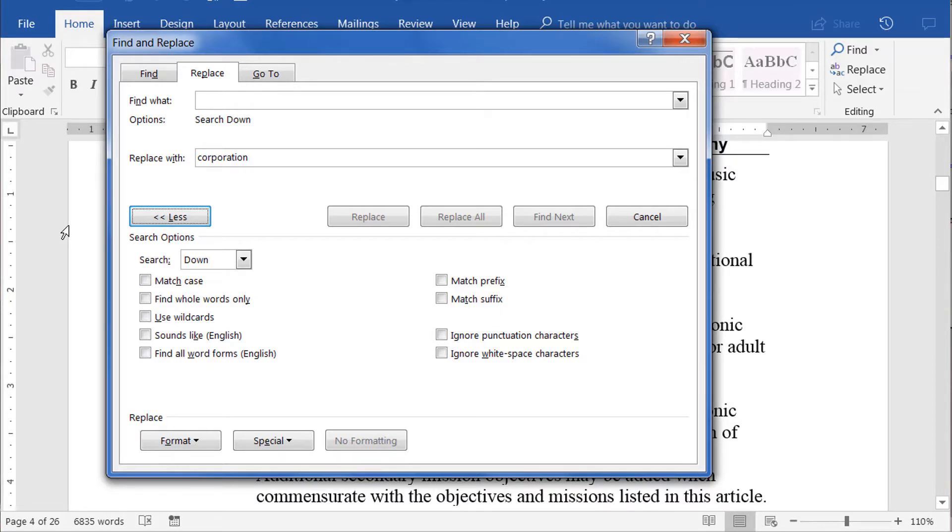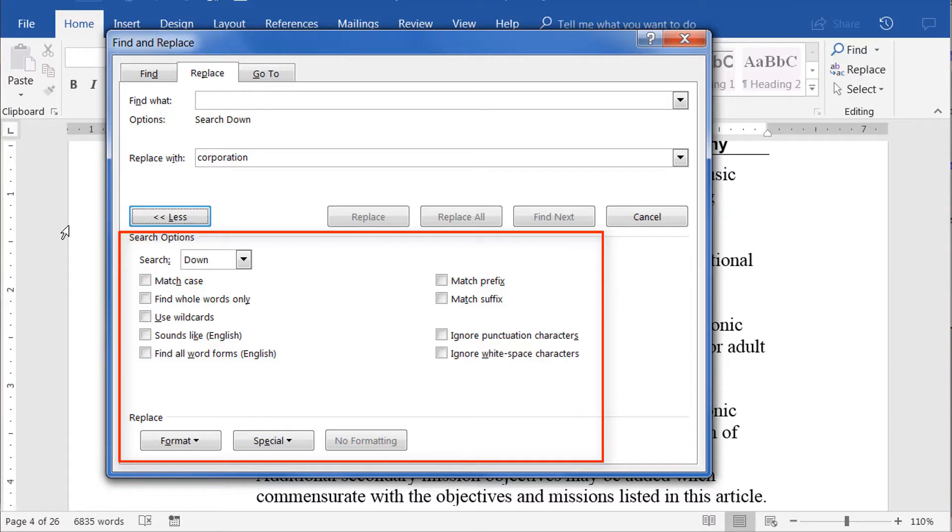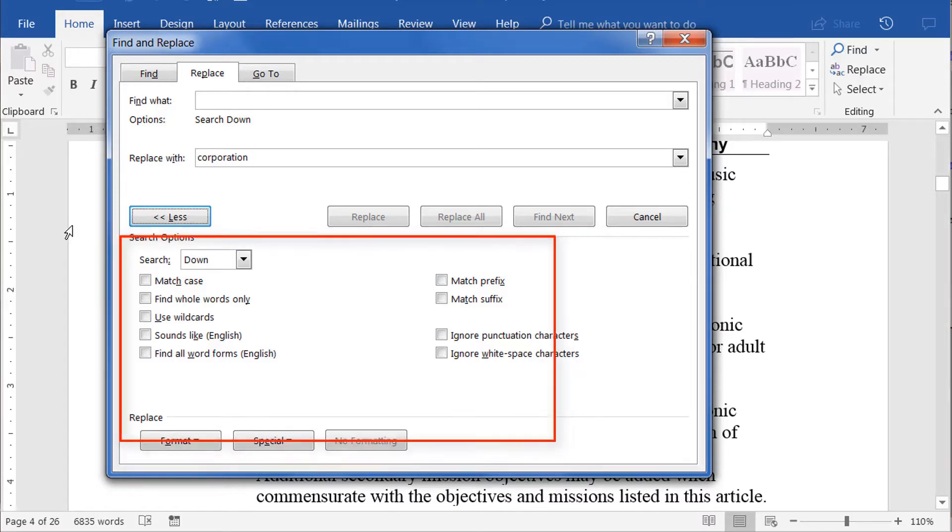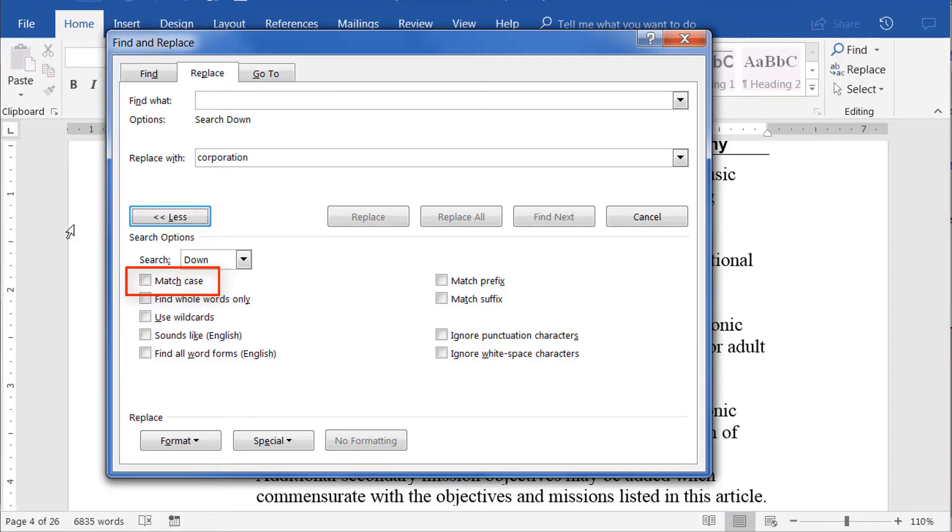While there are quite a number of powerful features in this Options panel, in this tutorial I want to call your attention to and show you examples of just two of them. The first is the Match Case checkbox. Just as you would expect, placing a check in this checkbox will cause the Find and Replace function to be very strict about the case of the letters you enter in the Find What and the Replace With fields above.